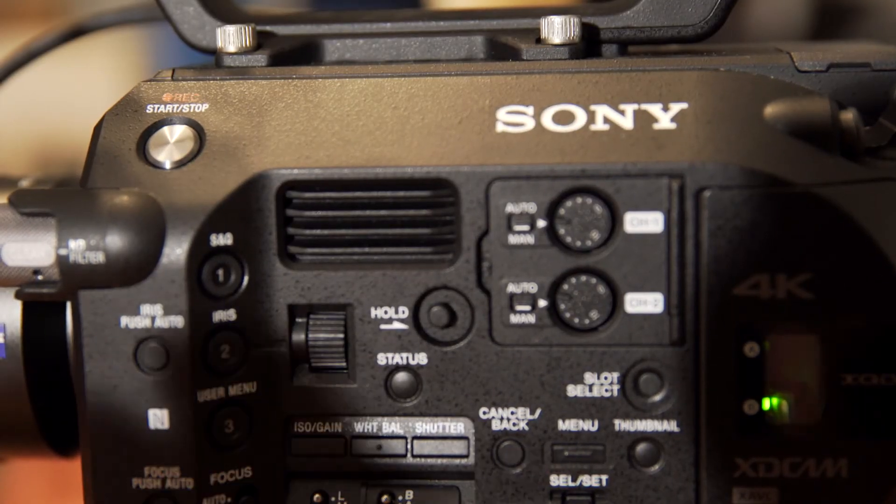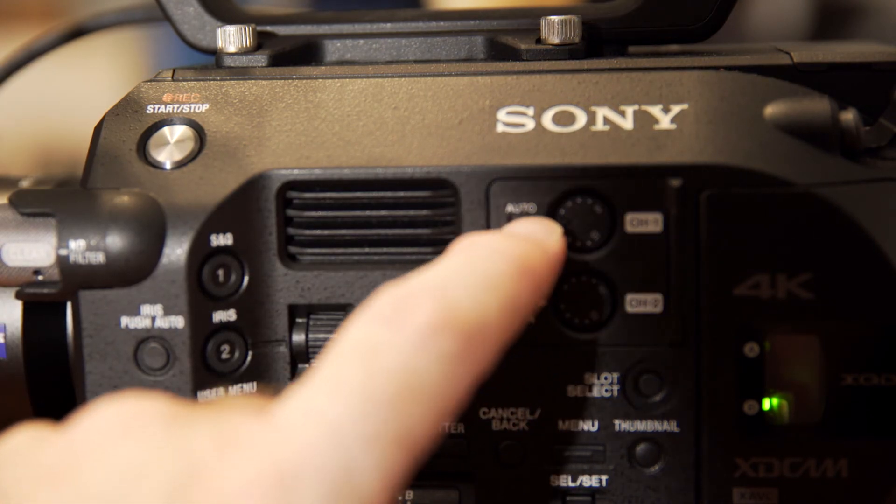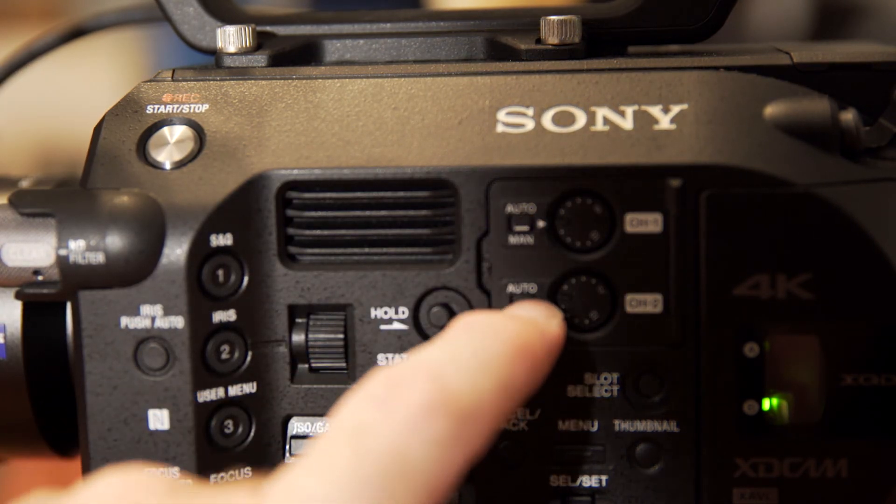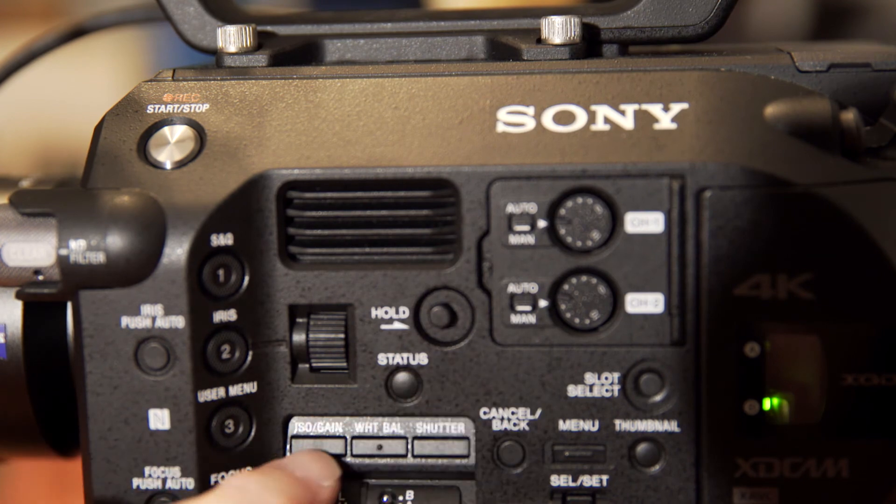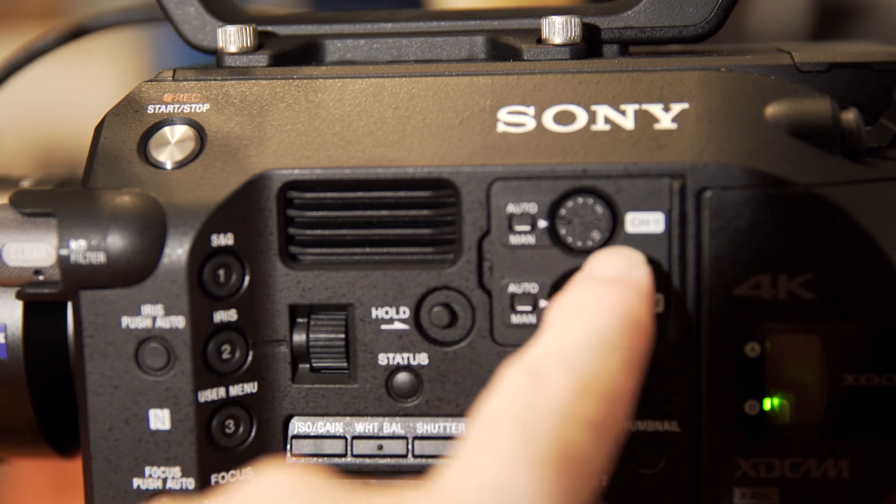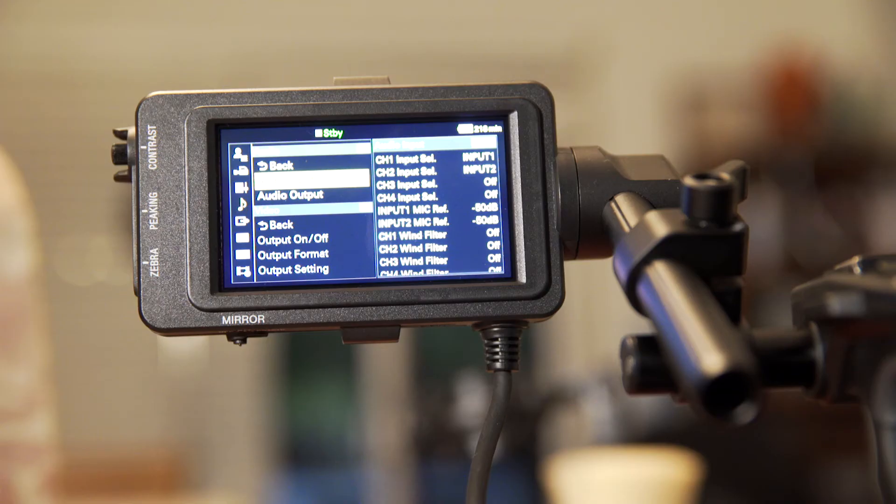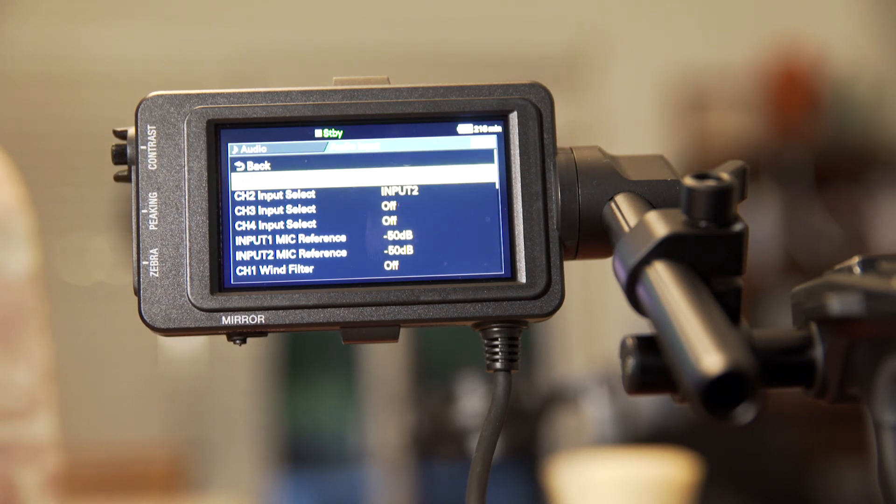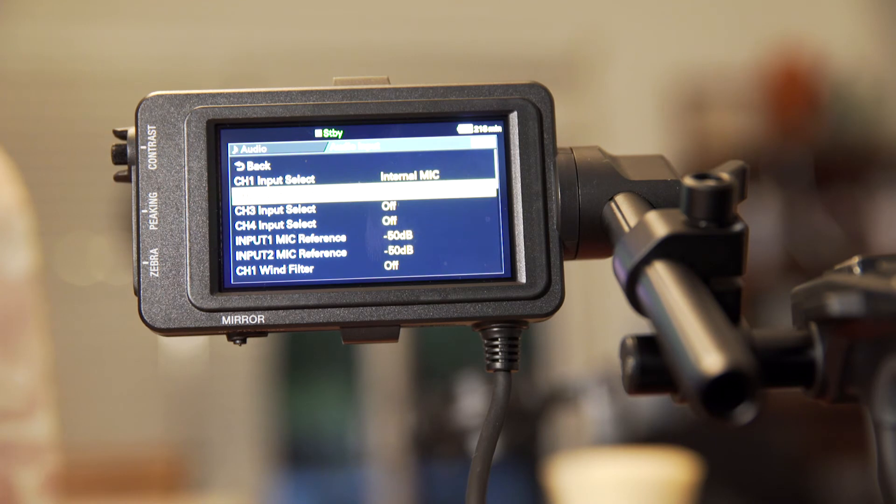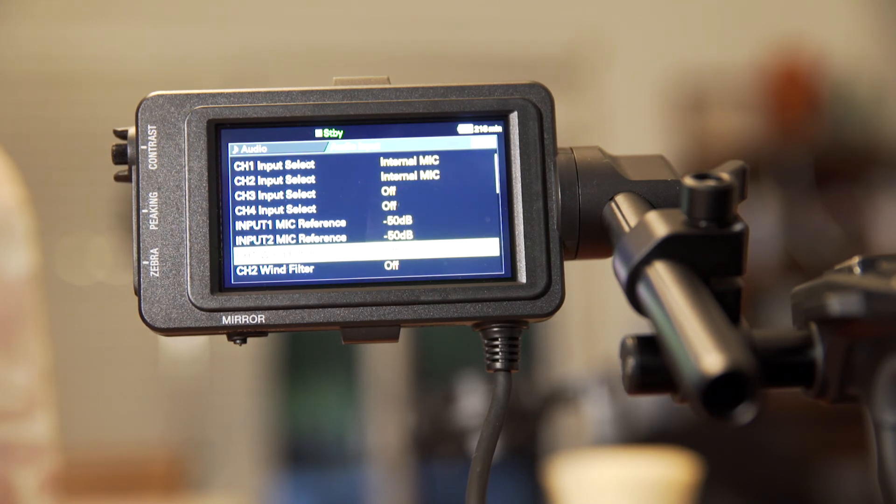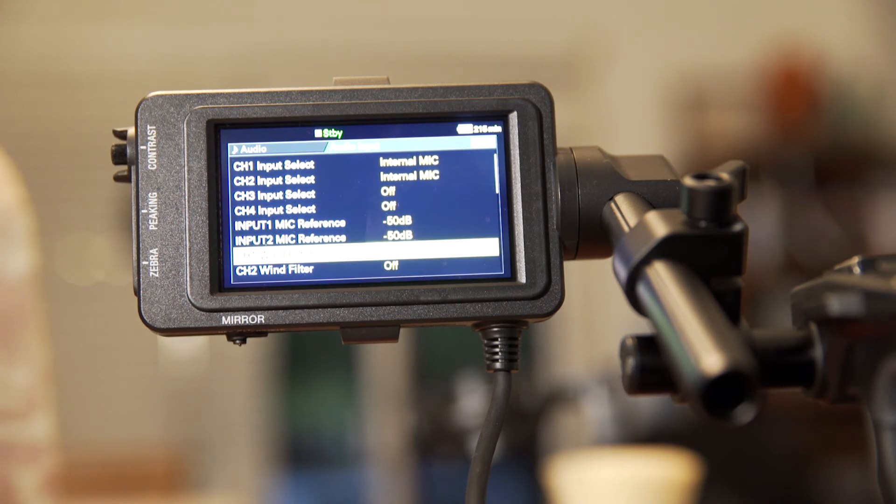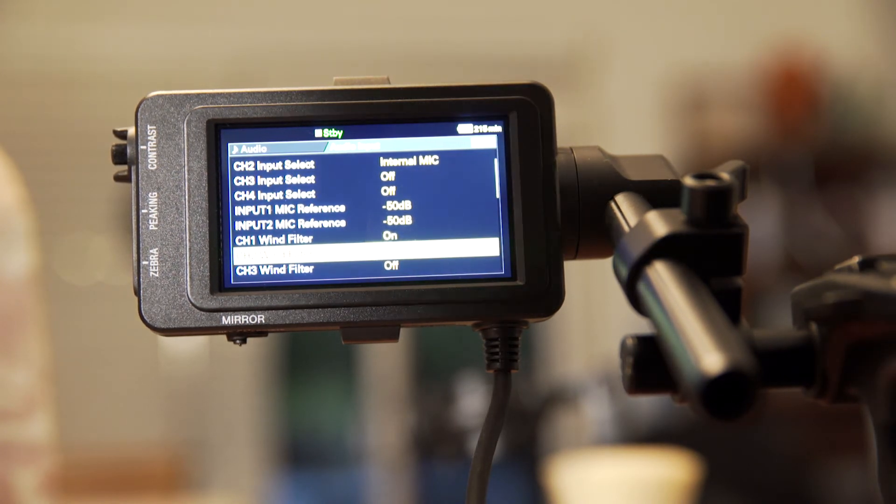The next thing we do is we go to the side of the camera and make sure for our audio that the gain is set to manual. Again, we don't want the audio on any automatic settings. We want to be able to adjust that. And then we go into the audio input section of the menu. Let's say we're going to use the internal microphone, which is really not that good of a microphone to use. But just for test purposes, you can use it. So you'd set the input to internal mic on channel one and two.